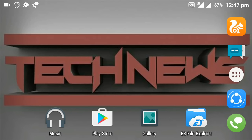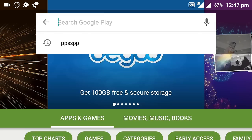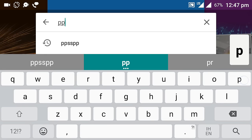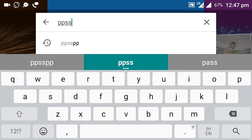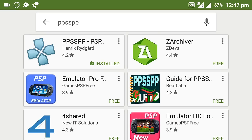First of all, go to the Play Store and download the PPSSPP emulator on your Android device.